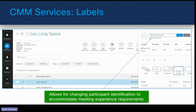There is a feature called labels. With labels, we can provide labels to users that are visible at all times to all participants. It allows for changing the participant's identification to accommodate meeting experience requirements. So we can give a name, designation, or something as a label if we want to.